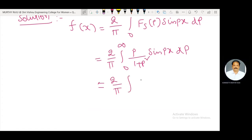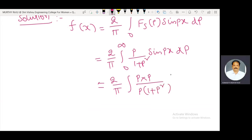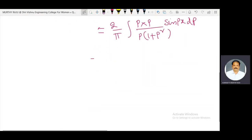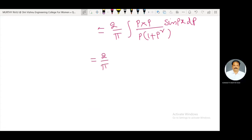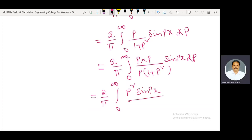Here a p² term is in the denominator, therefore numerator and denominator are multiplied by p. This gives (2/π) integral from 0 to infinity of [p² · sine(px)] / [p · (1 + p²)] dp.